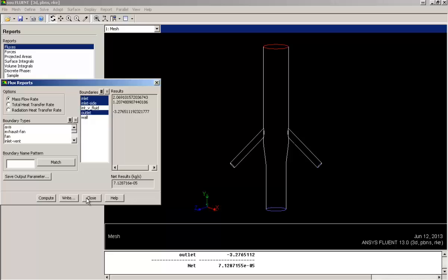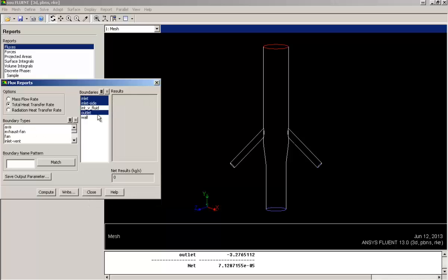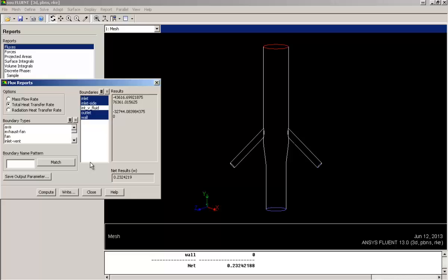Similarly, I am also checking the total heat transfer rate. And this will include the walls as well. Here the result is in Watts. And the wall shows zero heat transfer because in my setup, I had given walls to be adiabatic in nature. As you can see, summation of heat transfer is below 0.23. We can consider the result to be converged.